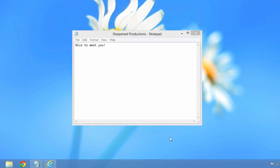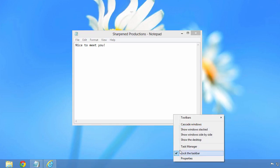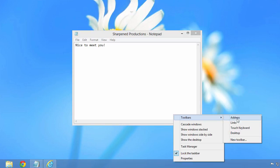You can insert an emoji into a document using the touch keyboard. To open the touch keyboard, right click the taskbar, choose Toolbars, and select Touch Keyboard.